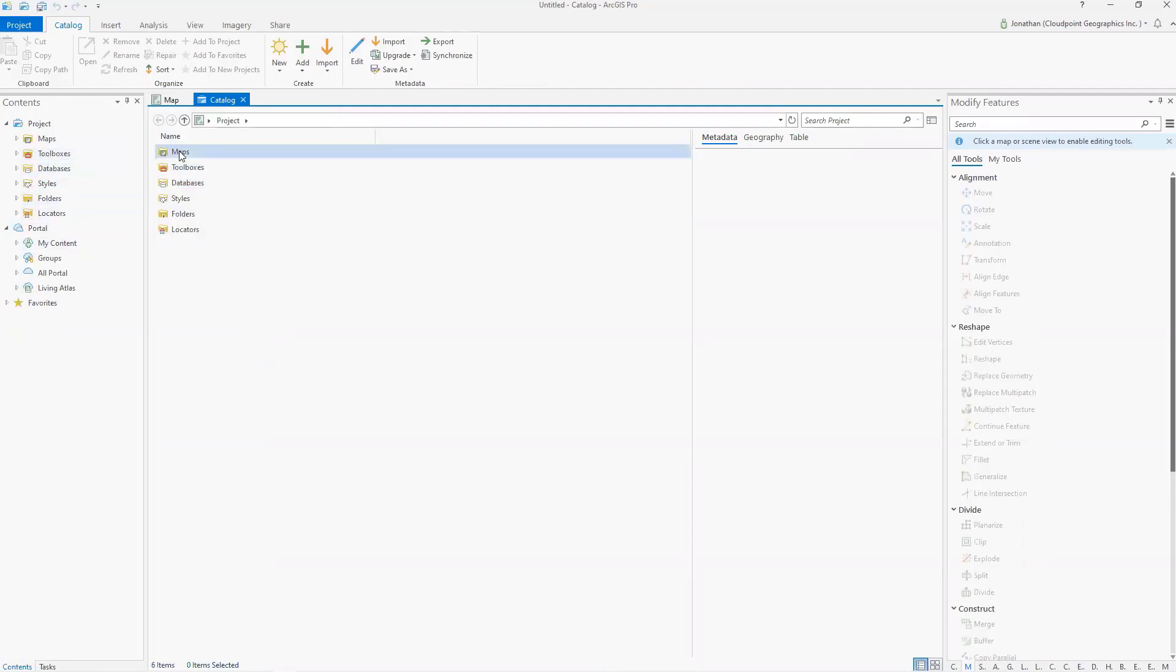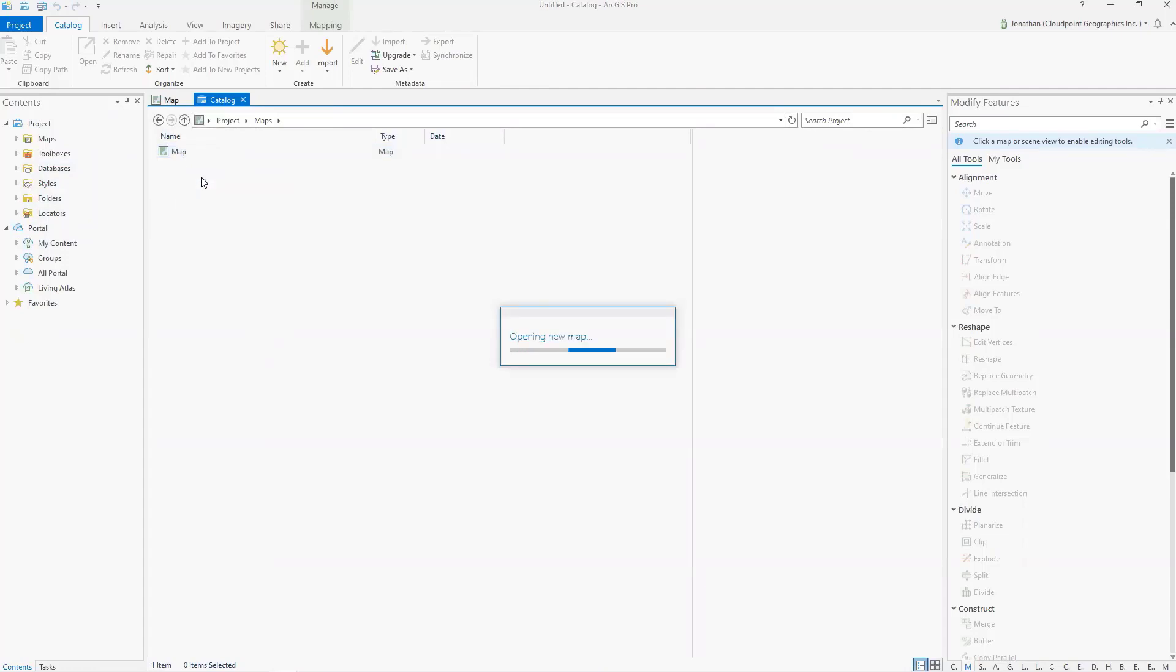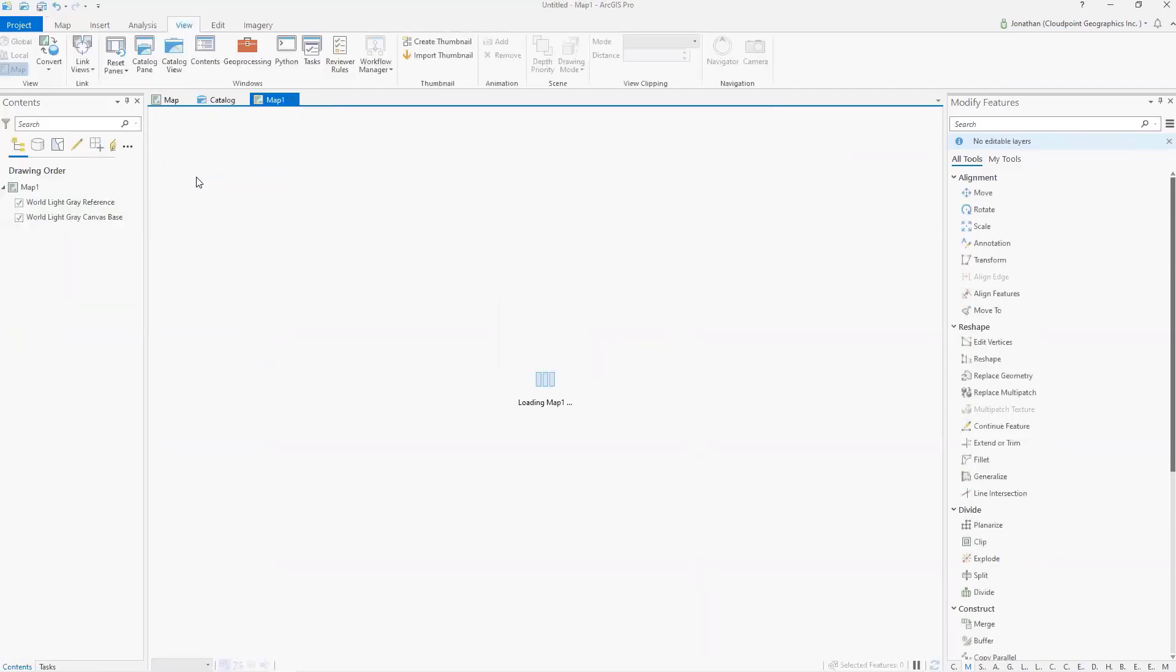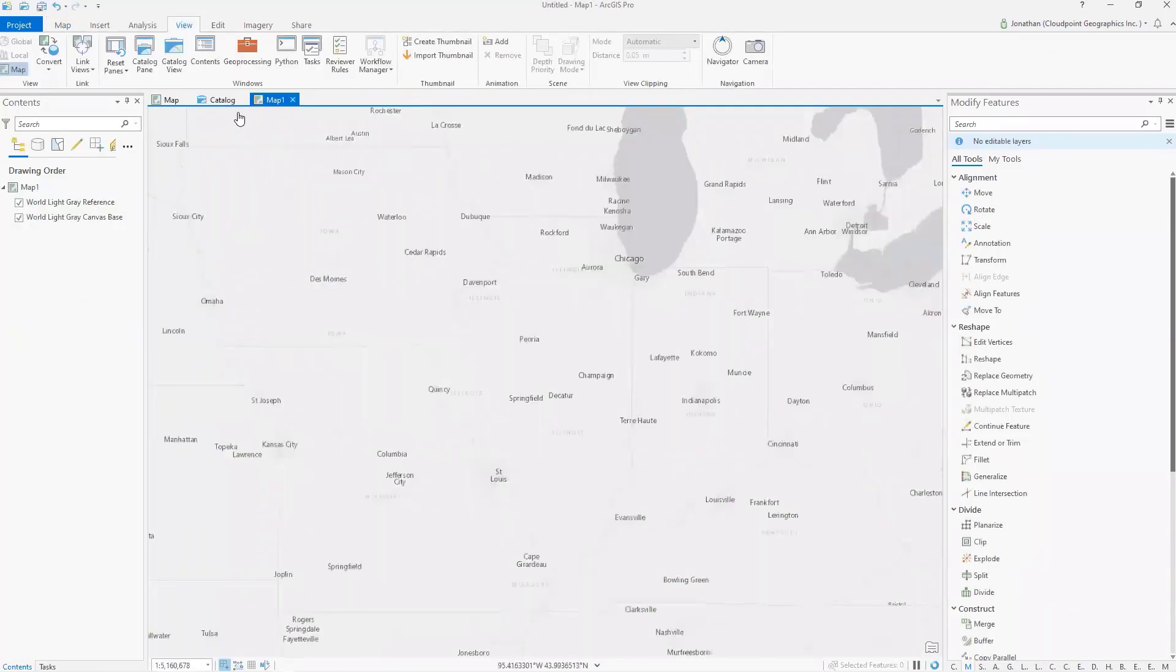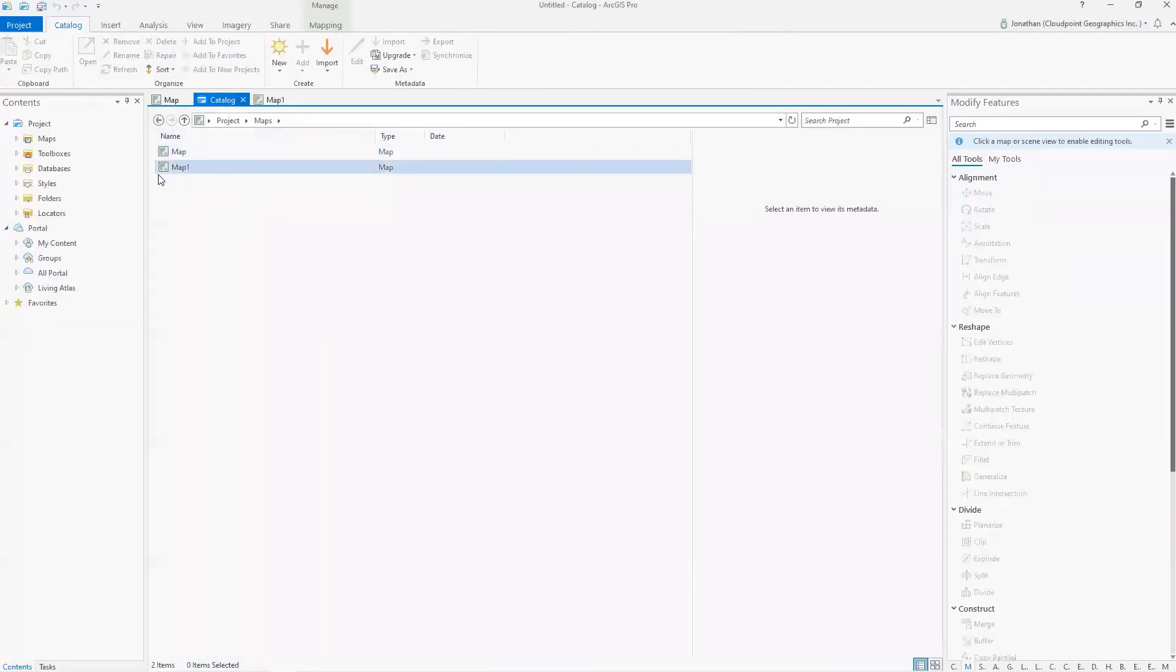And here, if I go into my maps, I'm going to see I have one map. That's this one here that's open. I can add multiple maps. I can say new map here. It'll create one and it'll open it by default. So this catalog view is kind of a way to control behind the scenes on what's going on with your pro project.